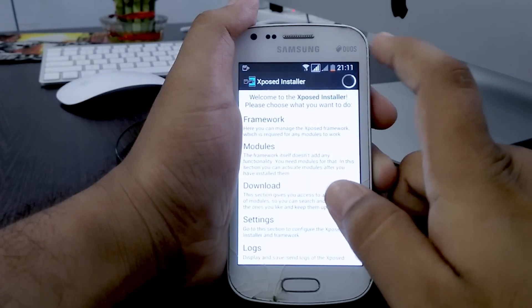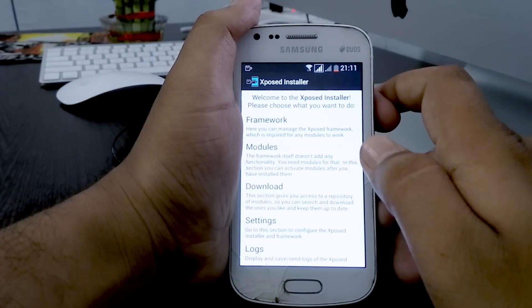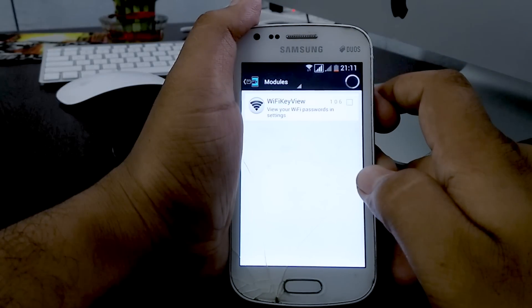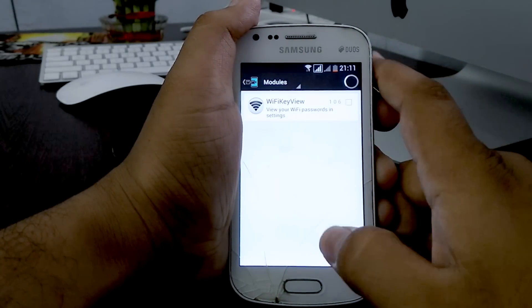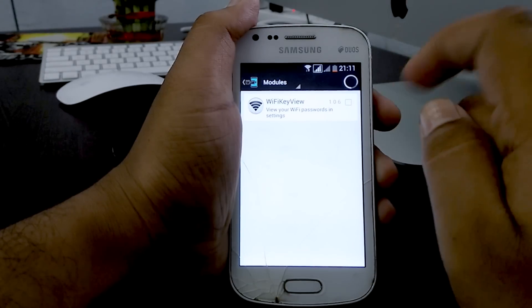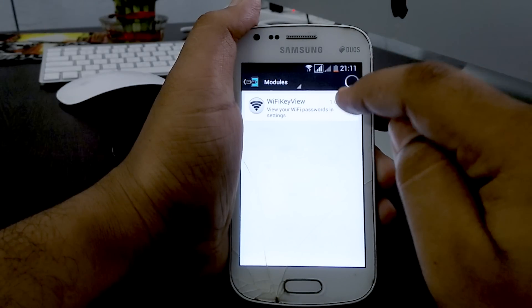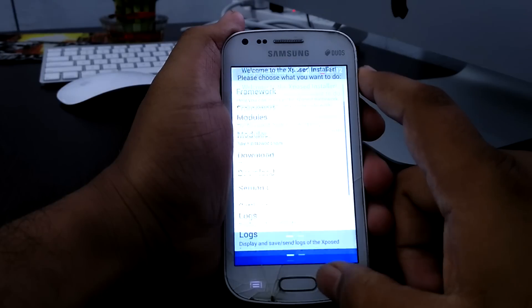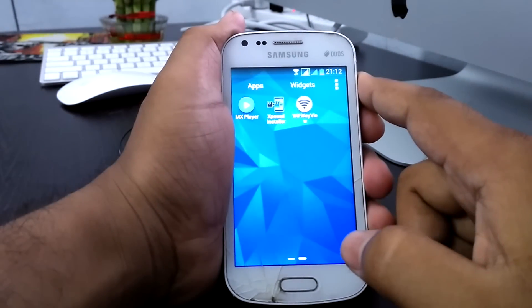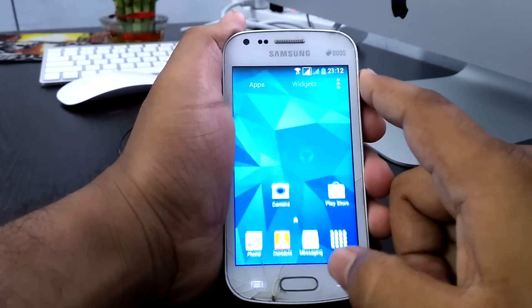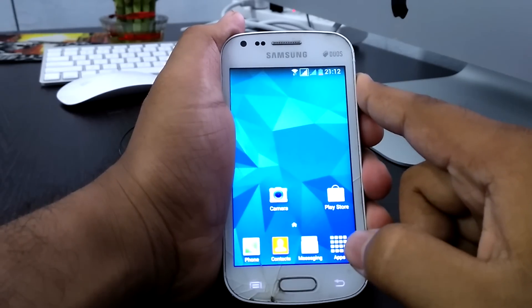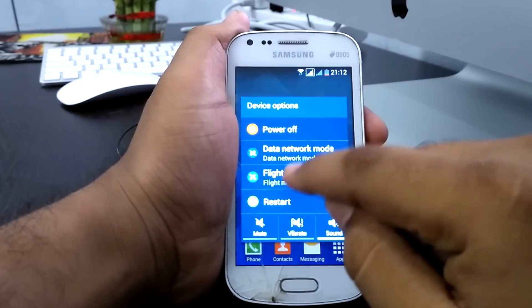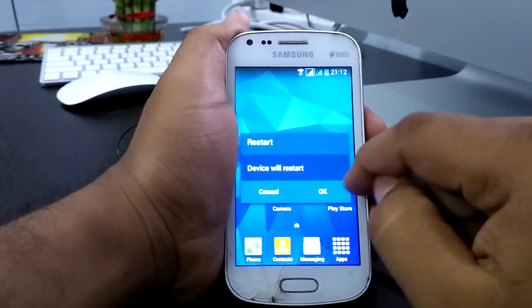Go to Modules in the Xposed Framework. Here you need to select the WiFi Key module and enable it. Then you need to reboot your phone. Okay, restart.